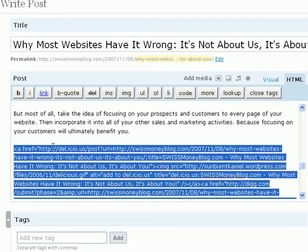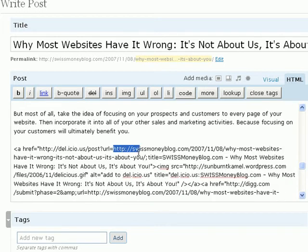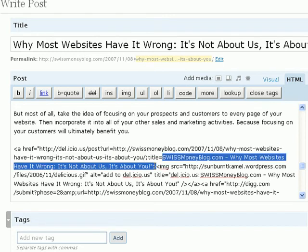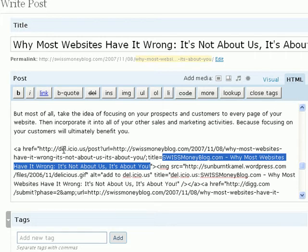And this is the code that is going to add the social bookmarking buttons to this blog post. And you can see that the permalink address for this post has automatically been added, as well as the title that I assigned to it.